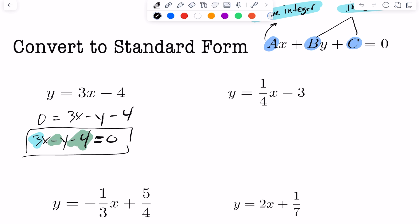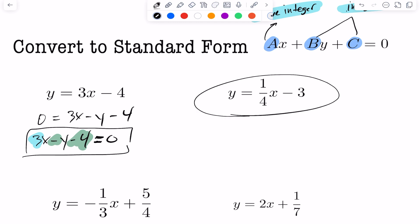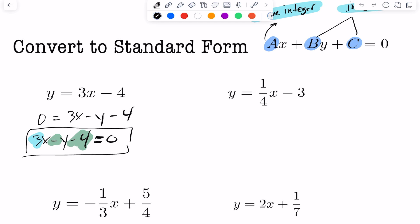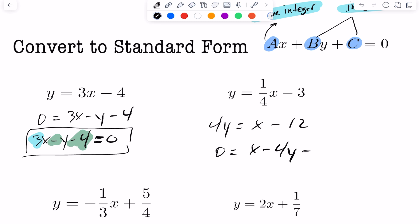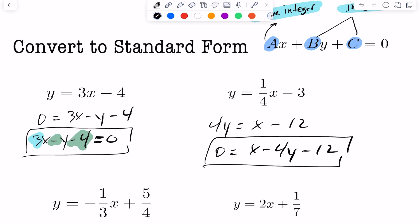For the next one, multiply across by 4 to clear fractions, giving 4y equals x minus 12. Bring everything to one side: x minus 4y minus 12 equals 0. Now in standard form.